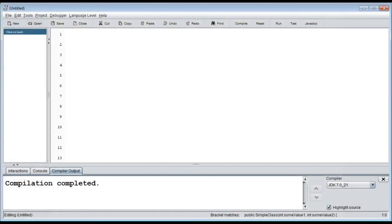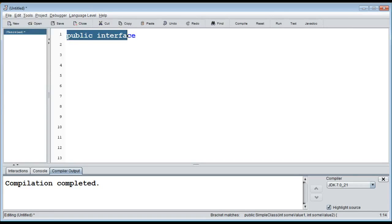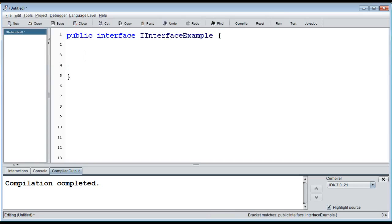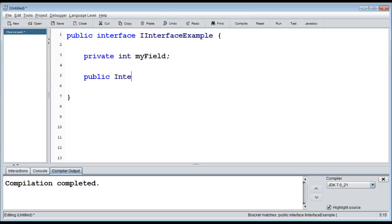So first of all we start with `public interface` to define an interface, and what we do then is just type the name. By convention we start with an 'I' and then we have the interface name — for example `IInterfaceExample` like that.